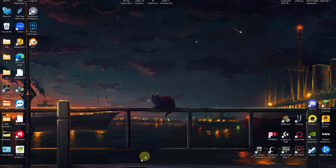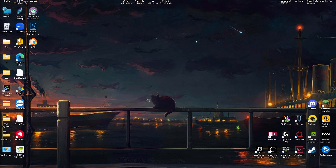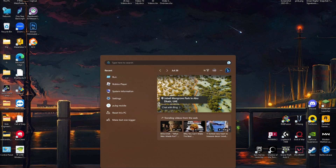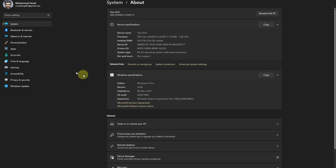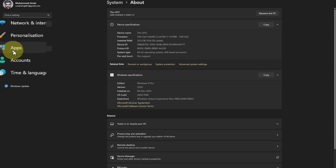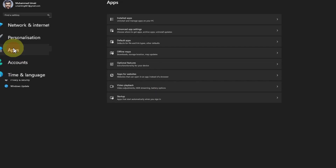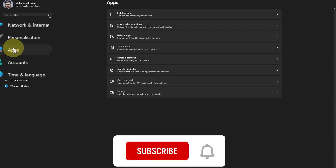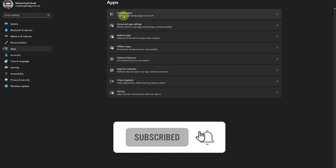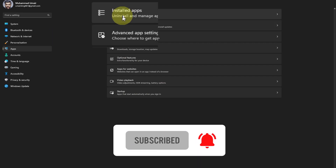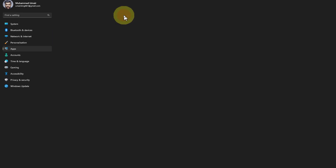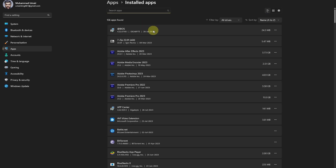Now head back and go over to your Settings. Head over to the Apps section in your system settings. Whether you have Windows 11 or Windows 10, you can simply navigate to the Apps section and then go to the Installed Apps section.